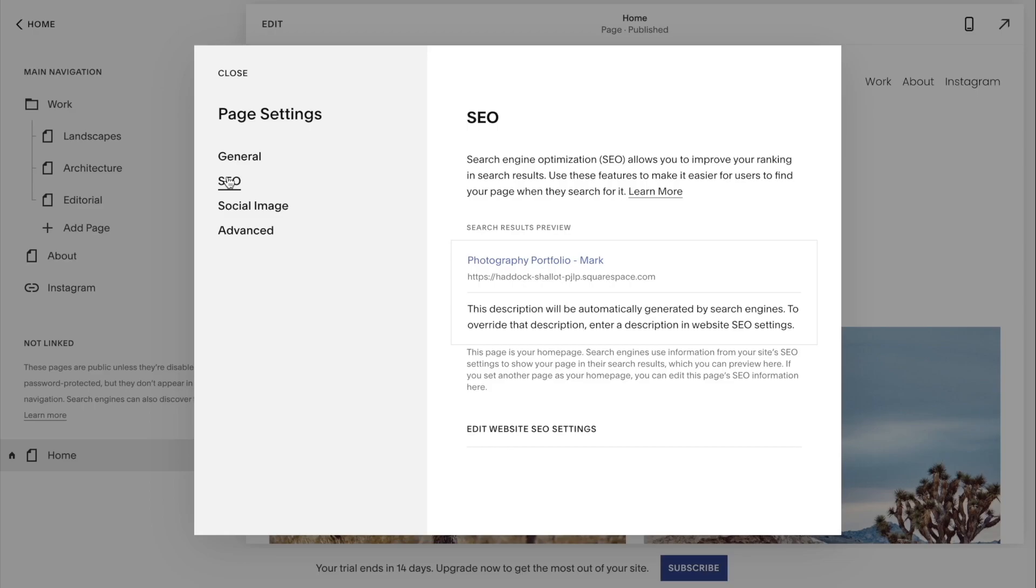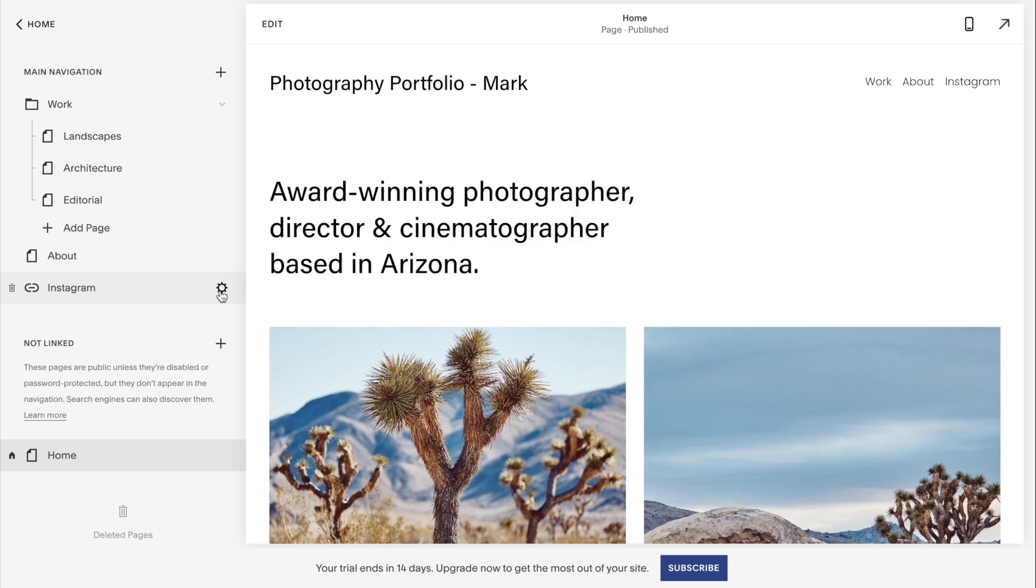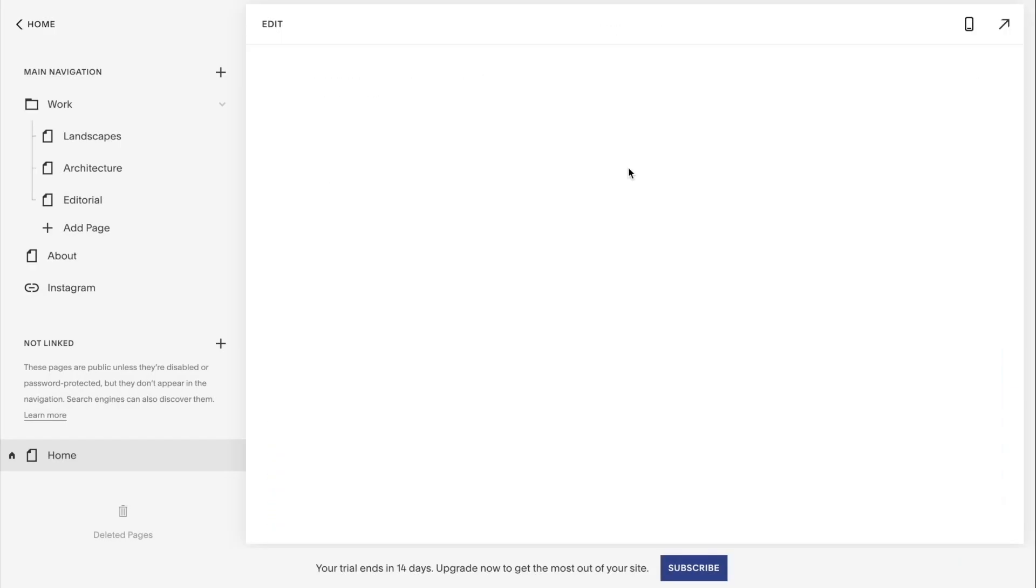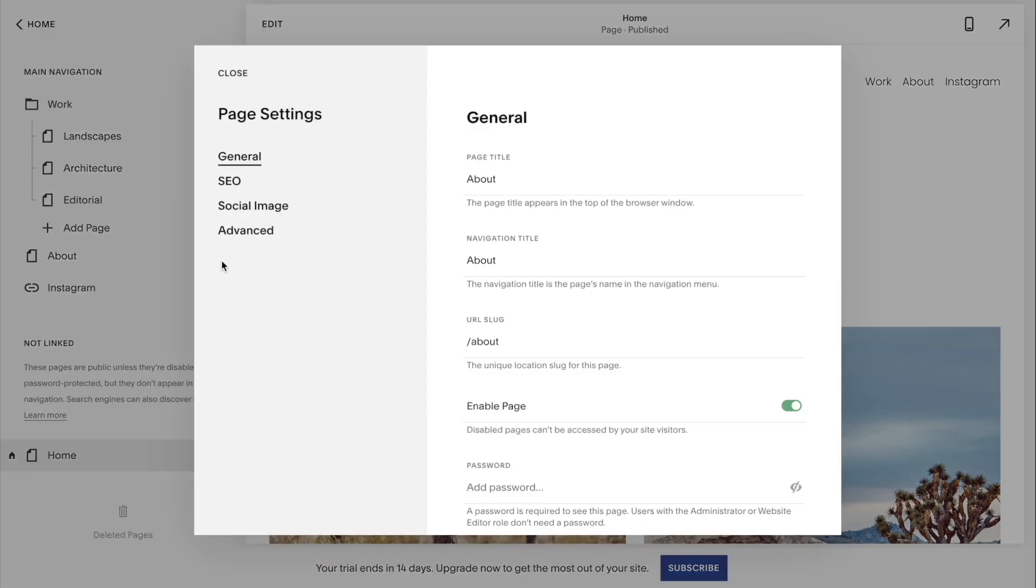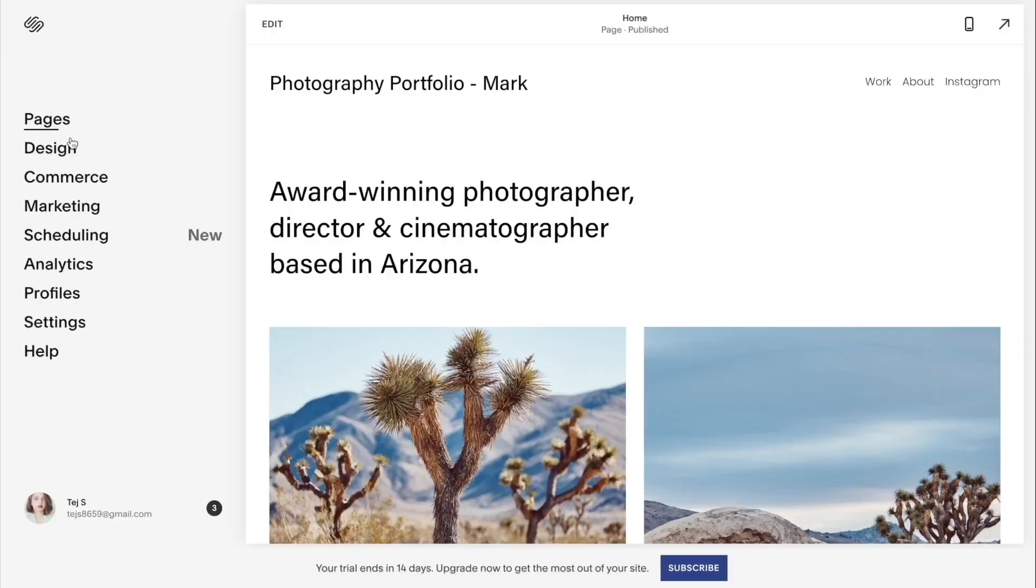Then we have the main navigation where you will find the work section, about page, and Instagram page. If you want to change the Instagram link, you can click settings, edit the link over here, put your Instagram link and just hit save button. If I want to delete a certain page, I can just click settings, go down, and click delete page.